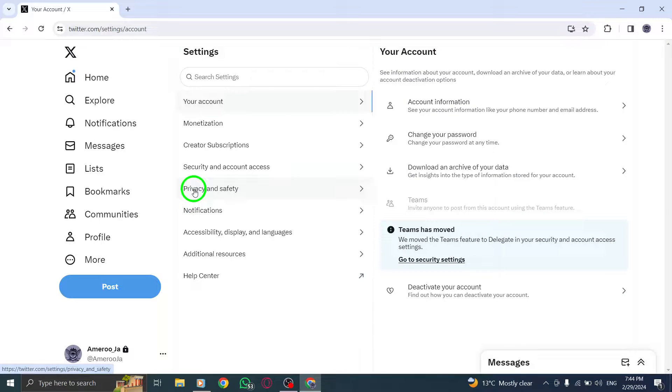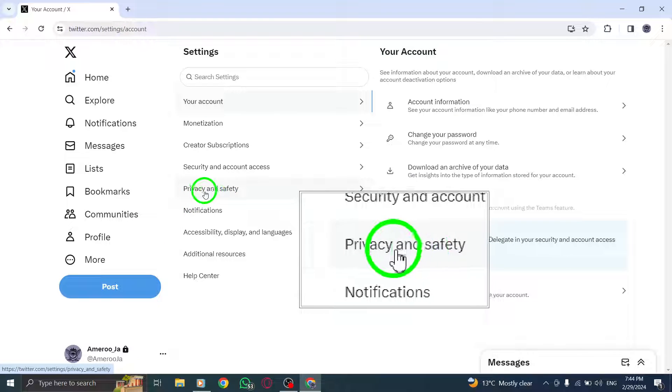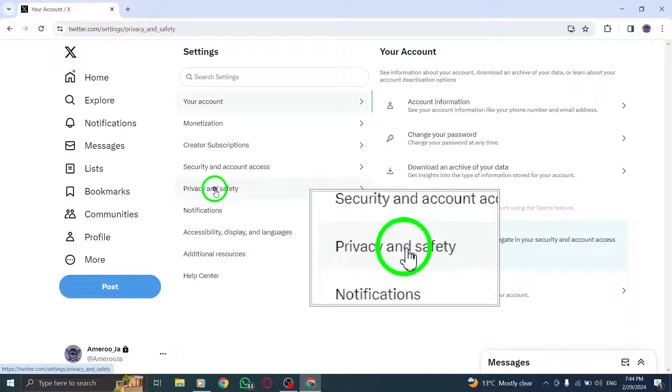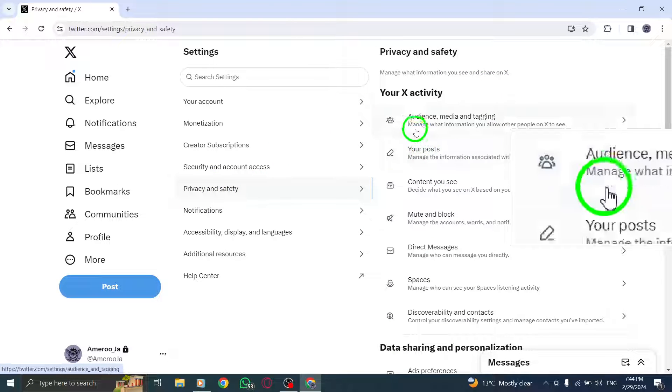Within Settings, locate and click on Privacy and Safety. Here, you'll find the option for Audience and Tagging.